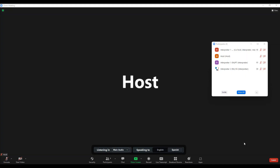Here we are on the new Zoom interface. As we can see, we have our channel toggle, just like we had in the Zoom that we've all been working on throughout the pandemic. So I can simply click to change languages. Those are my outgoing languages. The novelty here, however, is this one: listening in. And here I can choose the main audio, that is the floor, the speaker.